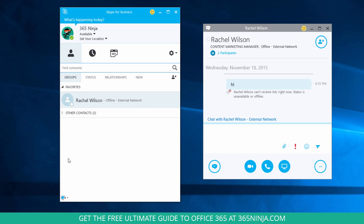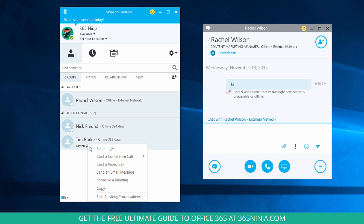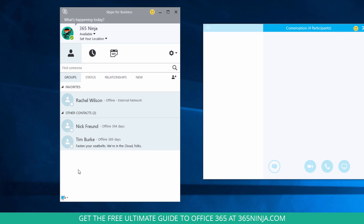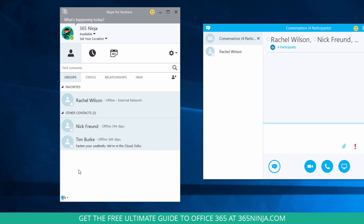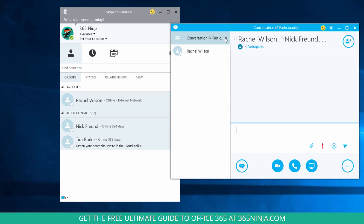If you have a couple different people in your contacts list that you want to send a message to, you can hold down the shift key, select one contact, hold down shift, select adjacent contacts in the group, right click, select send an IM, and you can see that I now have a window with four participants in my instant message group here.